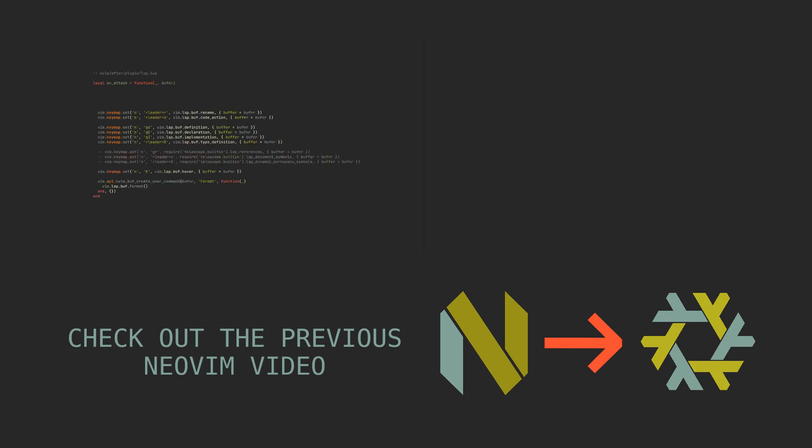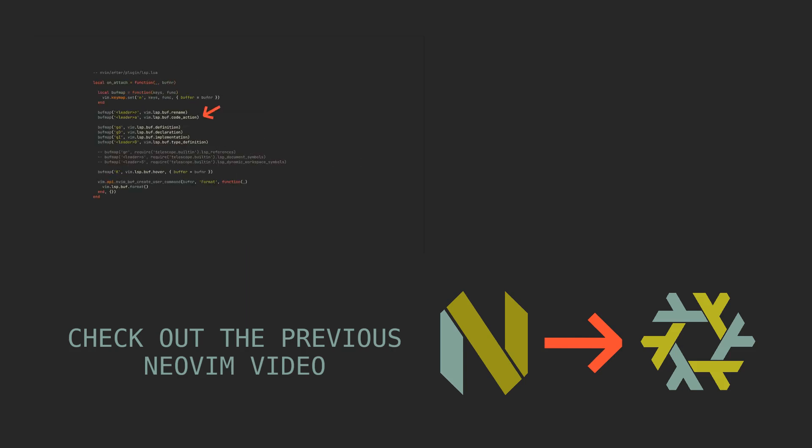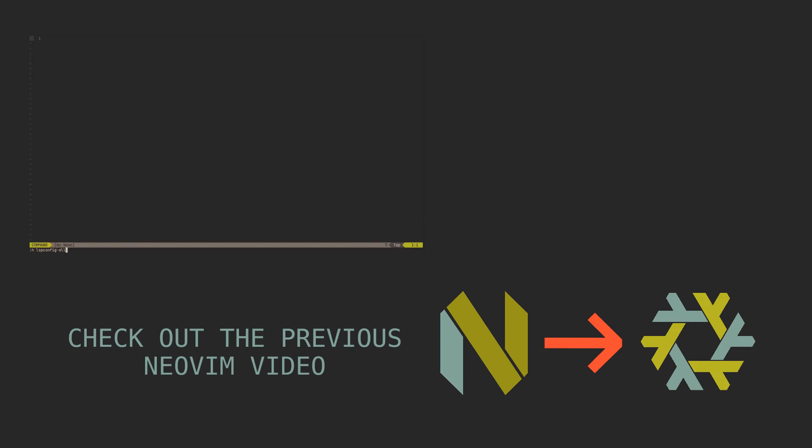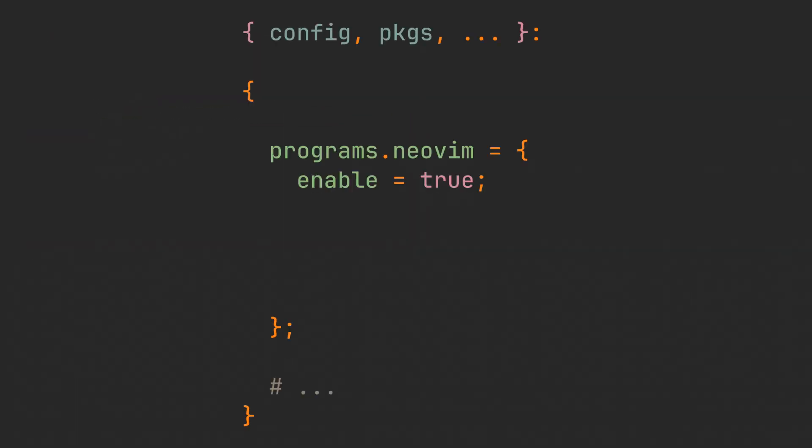We are obviously going to use HomeManager for the configuration, so if you don't have it set up, check out the HomeManager video on the channel. Open your HomeManager config and let's start by simply enabling NeoVim program option. Just adding NeoVim to your packages is sufficient to install it, but this way also lets HomeManager manage it.